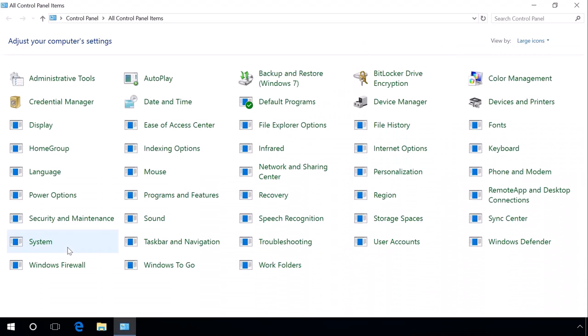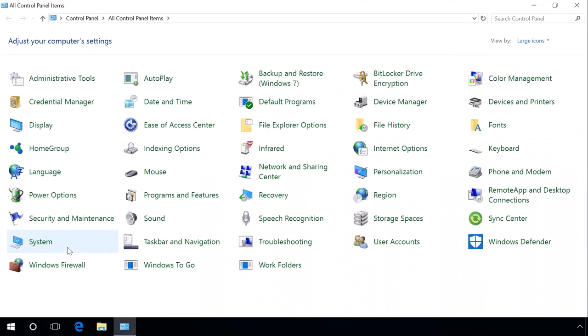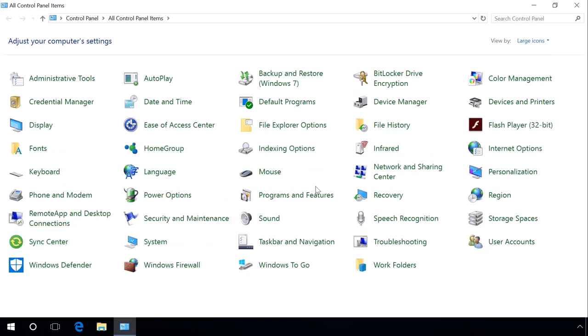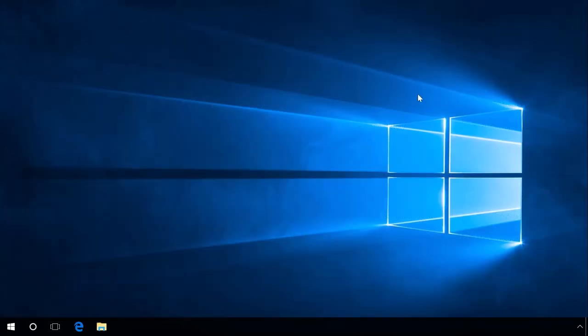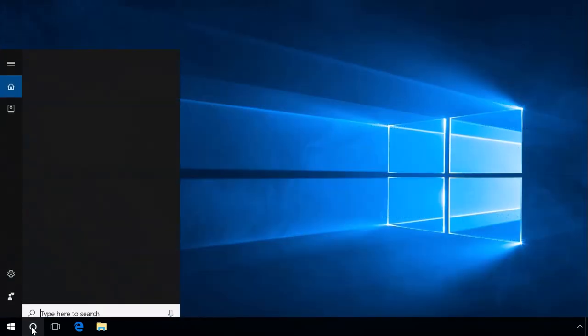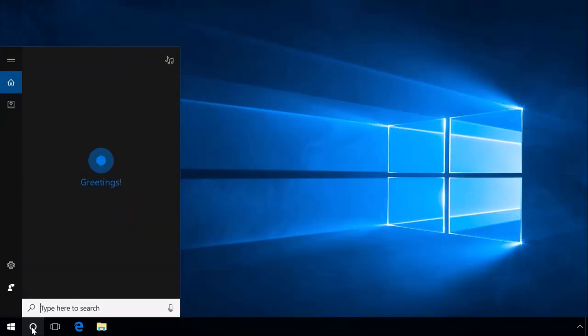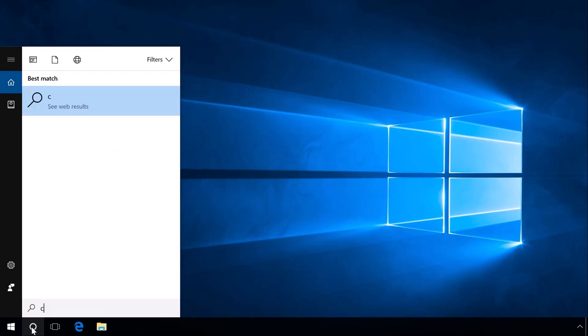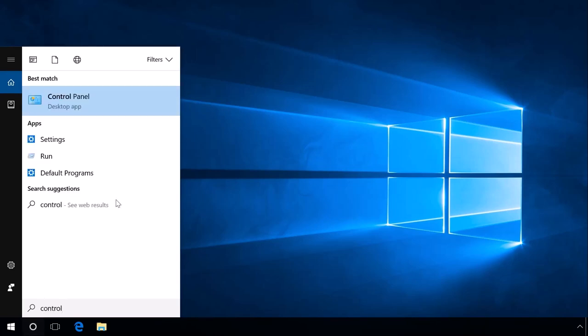Using Windows Search, you can find and start any application or program installed in your system. To do it, click on the search icon and enter Control Panel. Windows will find and suggest Control Panel Desktop App. Click on it and Control Panel appears.